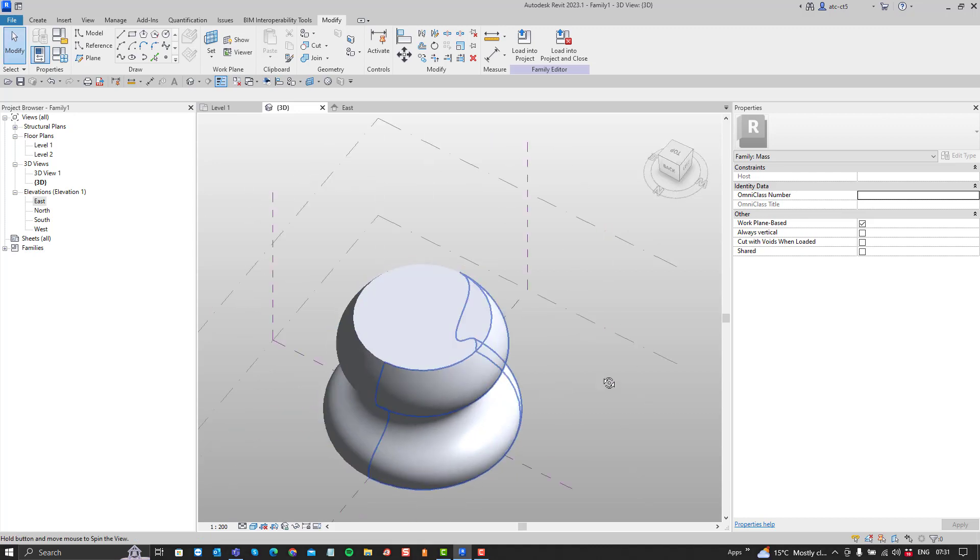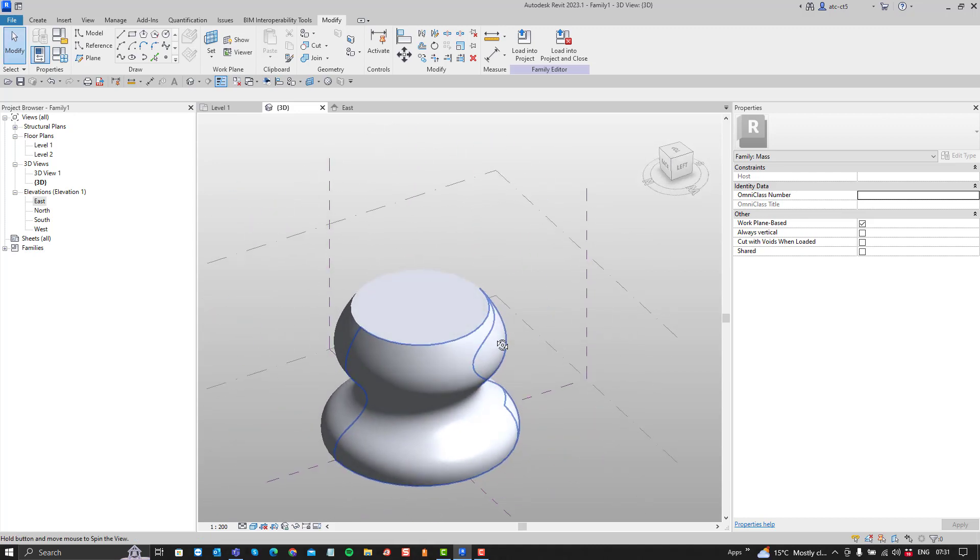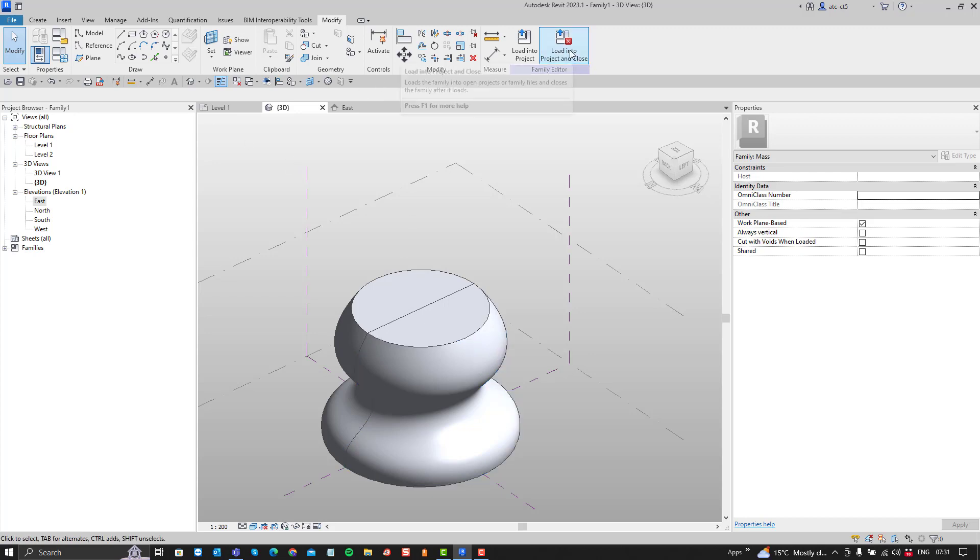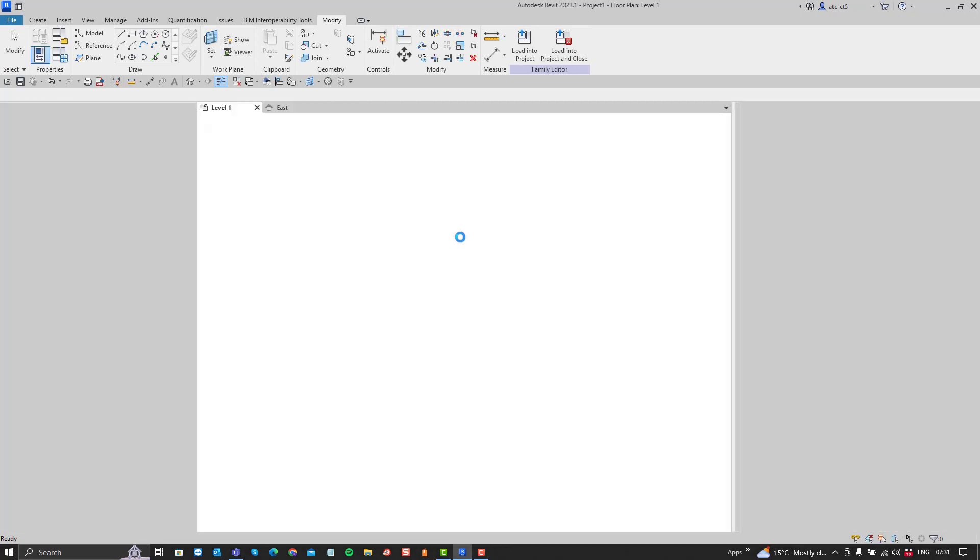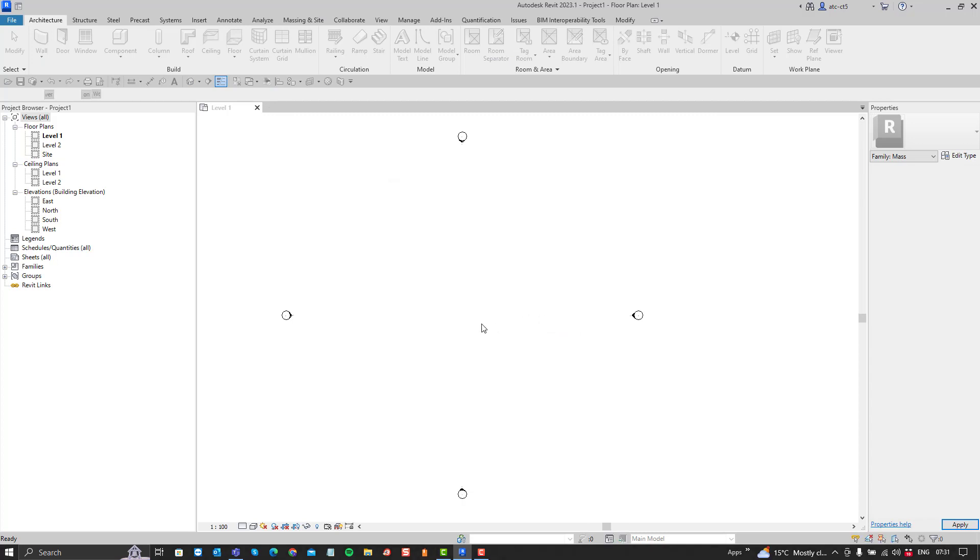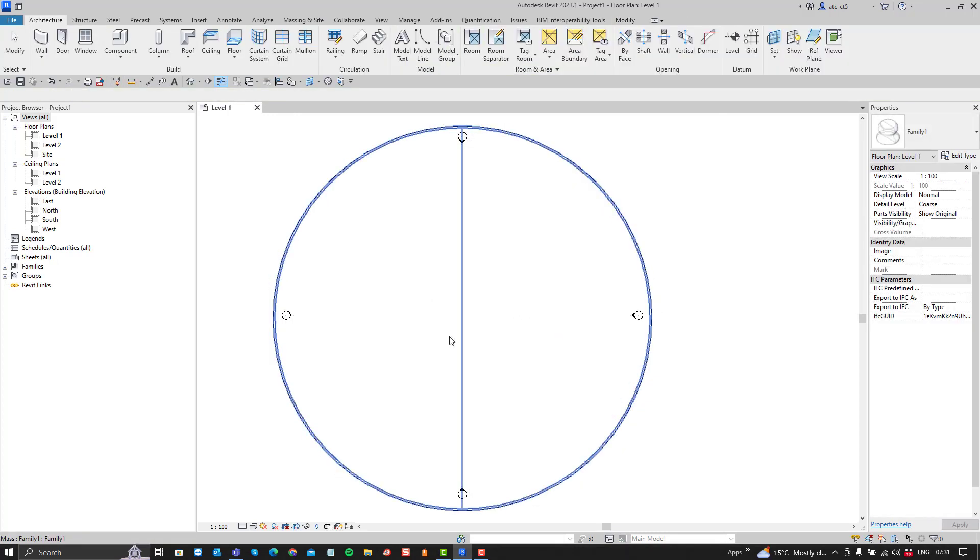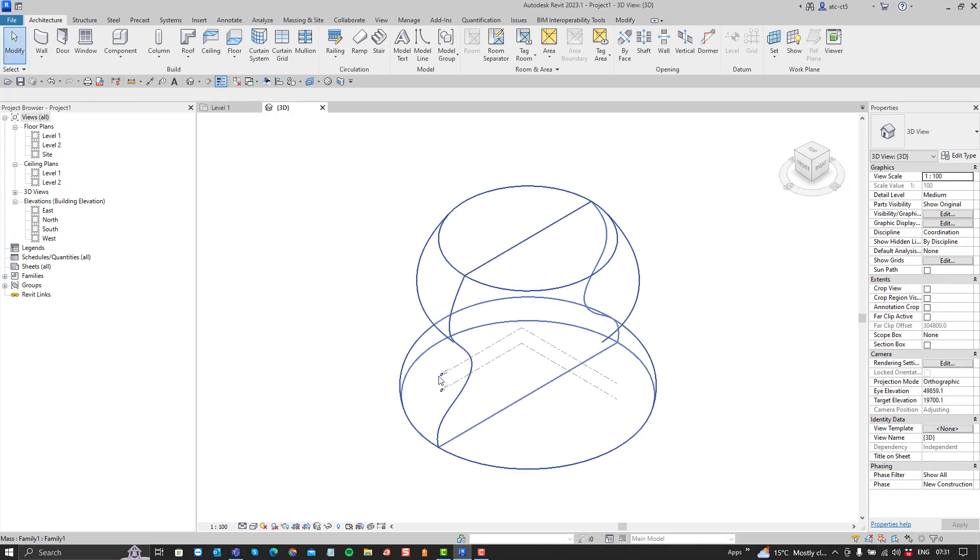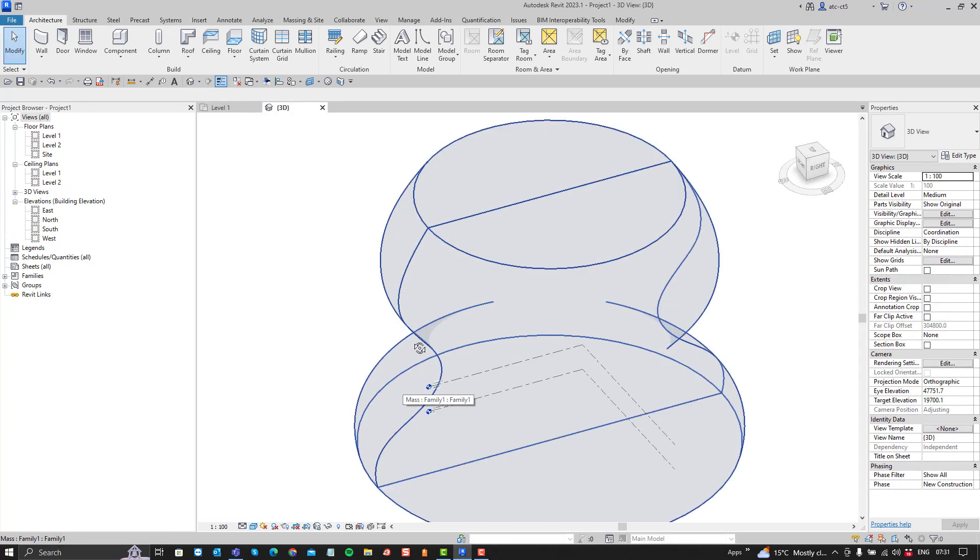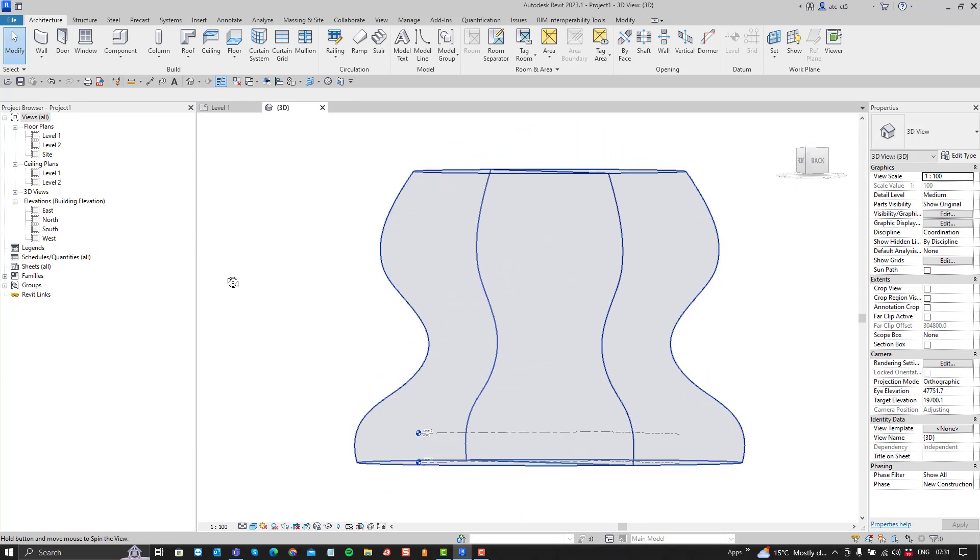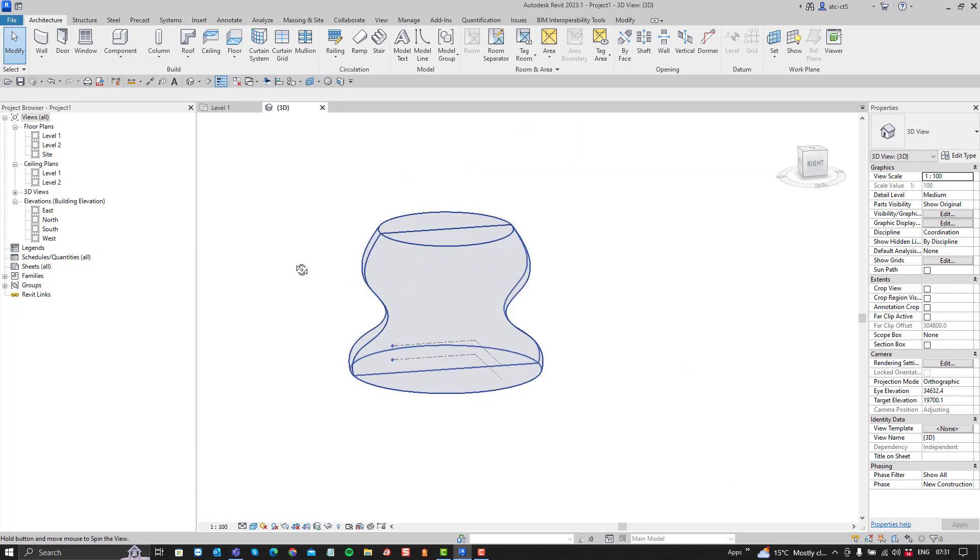So that would be the method of creating a solid revolve, which you can then save or load into your project. And then you can place that into your project. You can also do lots of other interesting things with this. But that would be the way in which you can get your custom mass into your building or into your project. And from there you can manipulate it further.